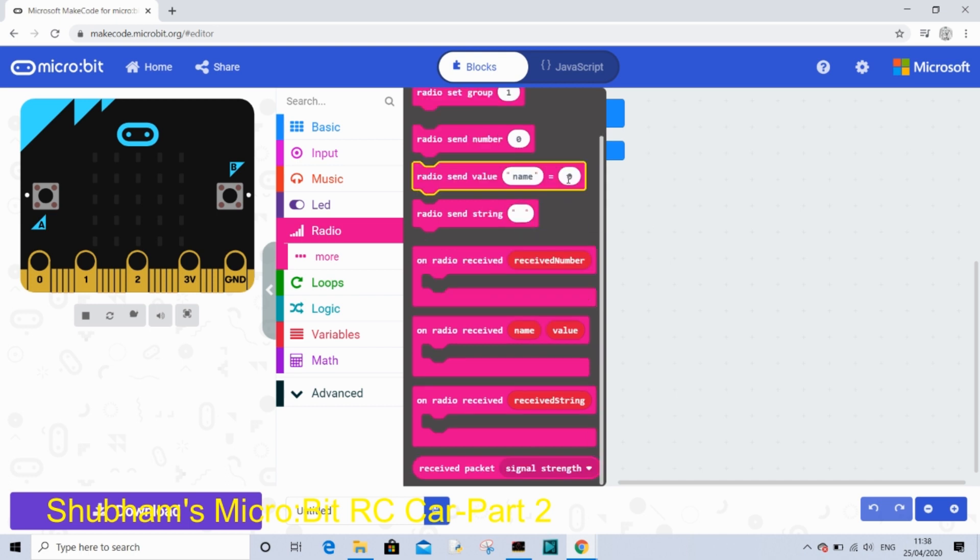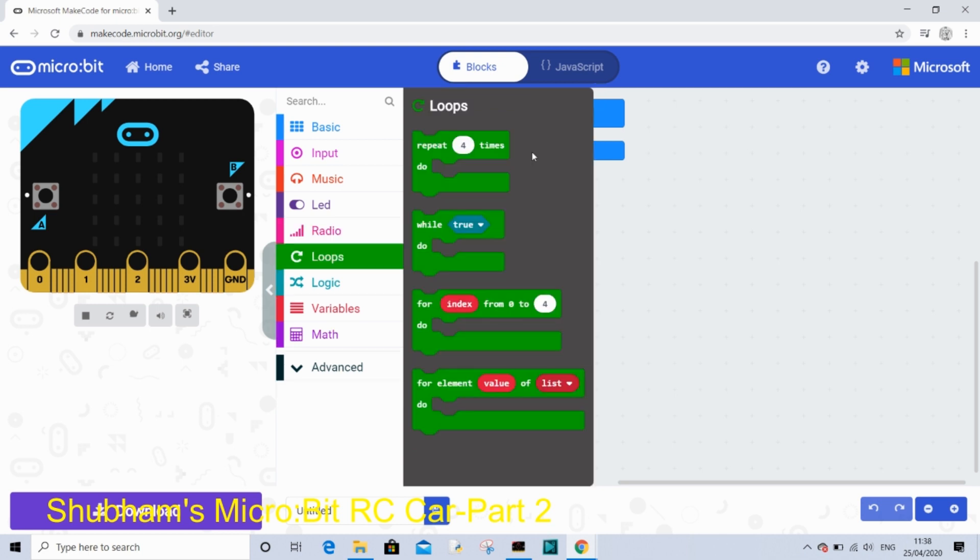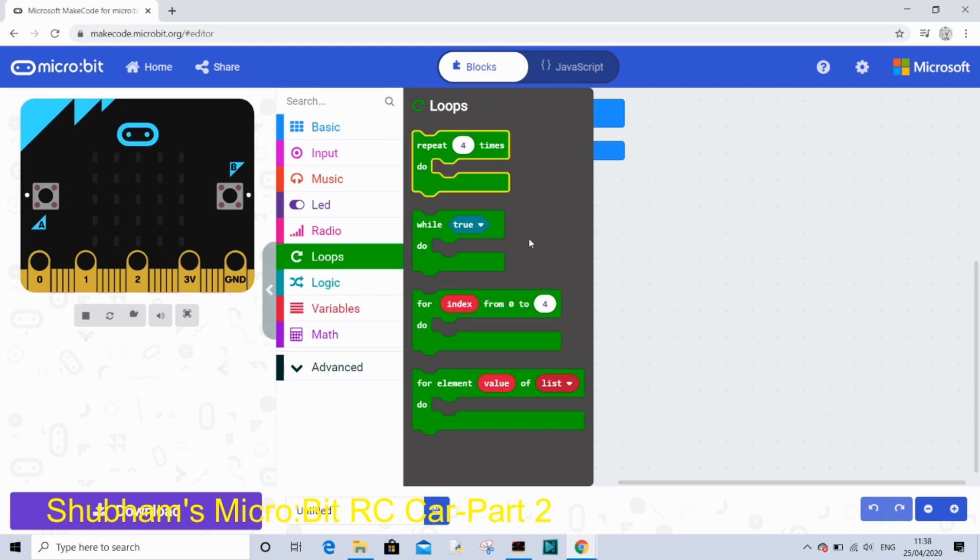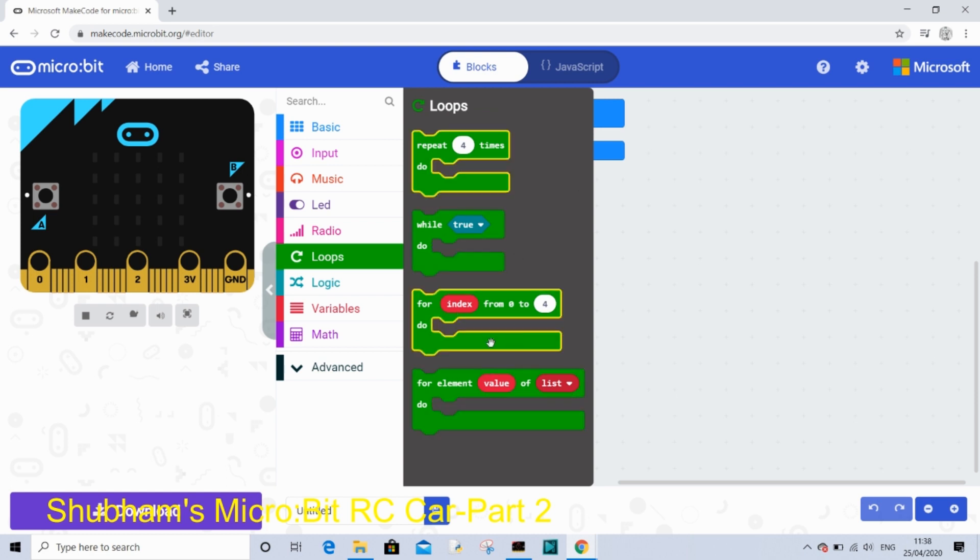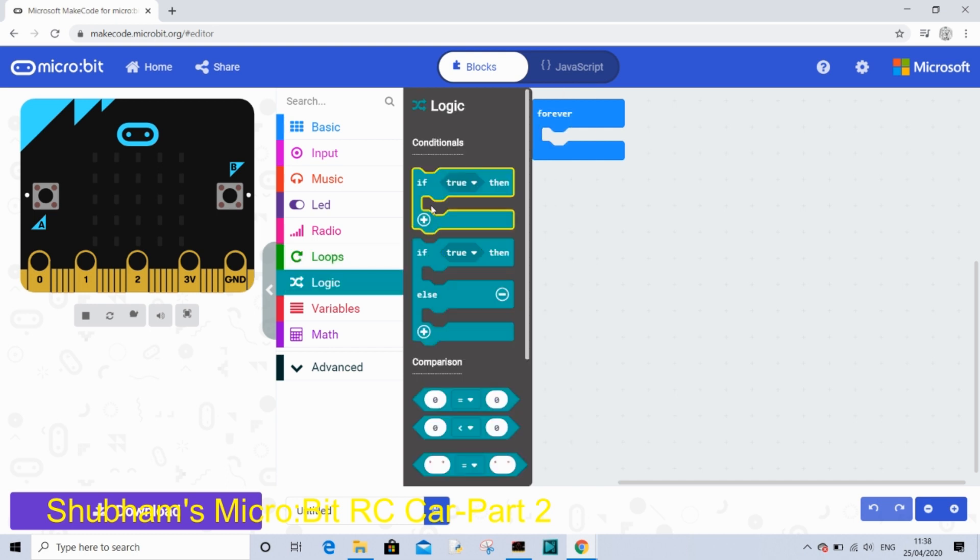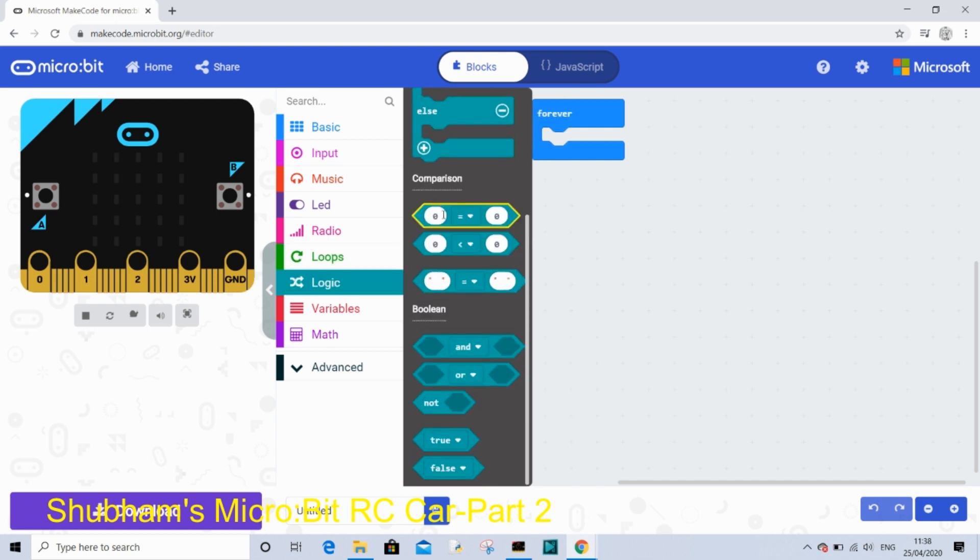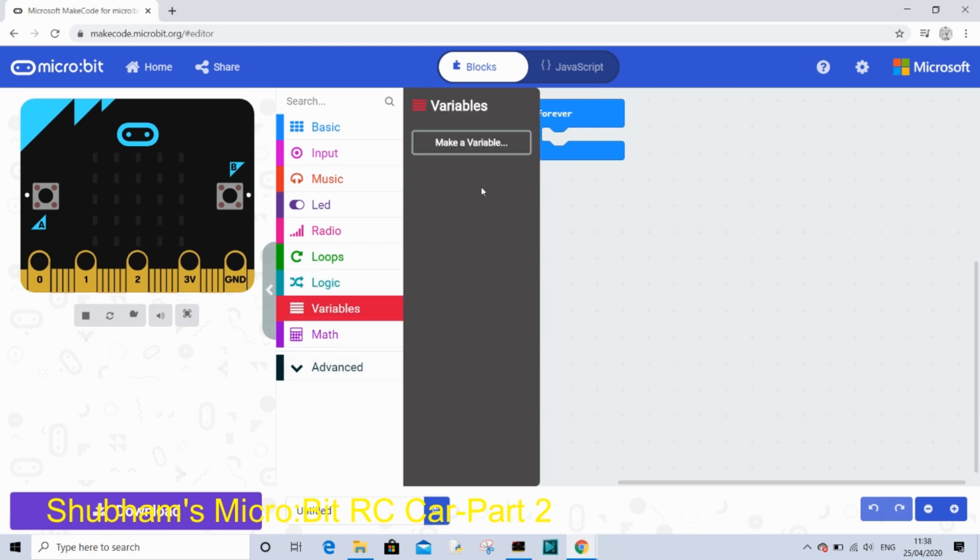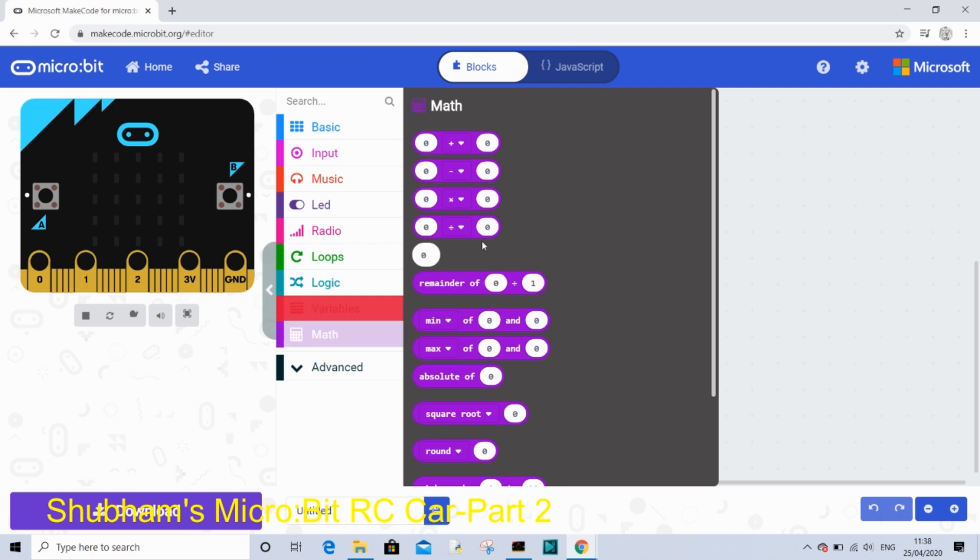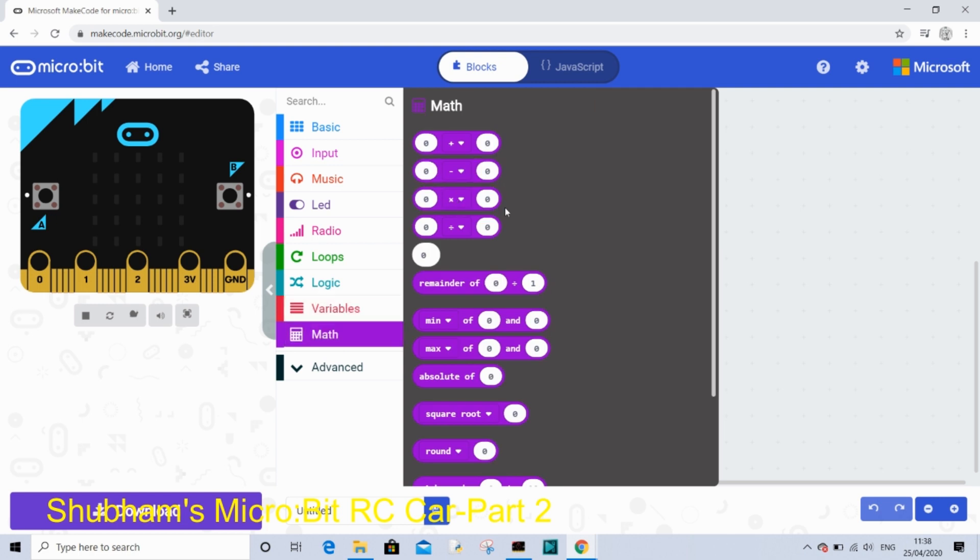On loops there is repeat 4 times, while statements, for statements and for element statements. On logic there is if and then statements. On comparison it's basically equal to and greater than signs. And on boolean it's just basically and or or. On variables you can make your own variables. And in math it's addition, subtraction, multiplication, division and you can use it for anything else.